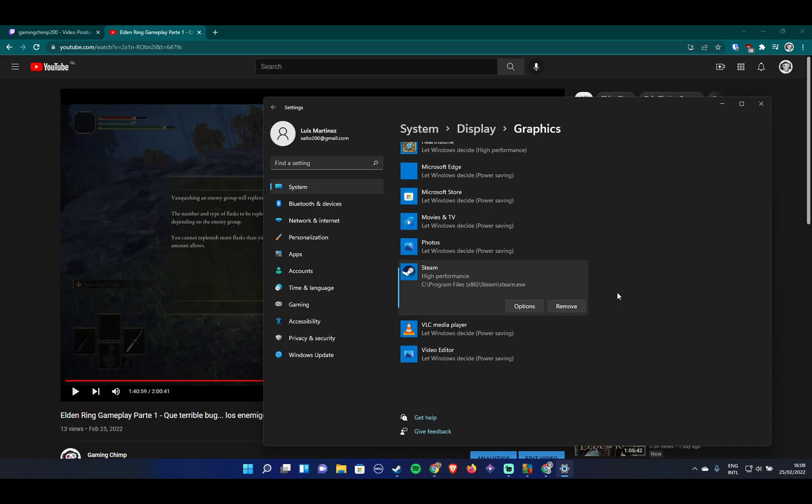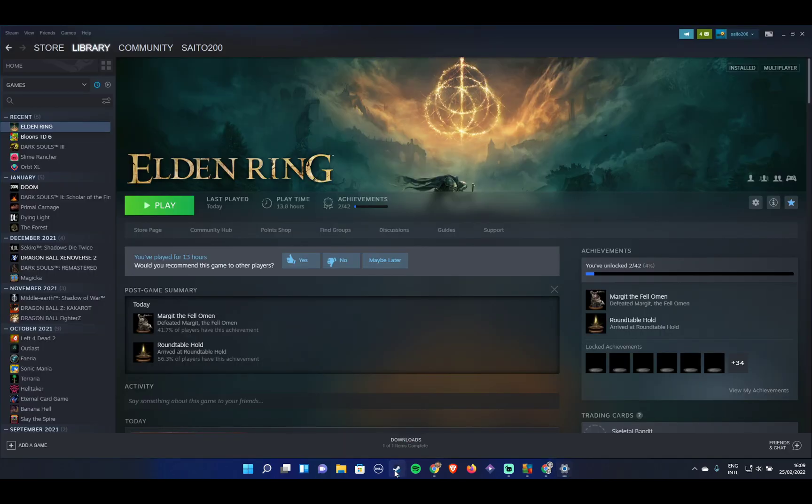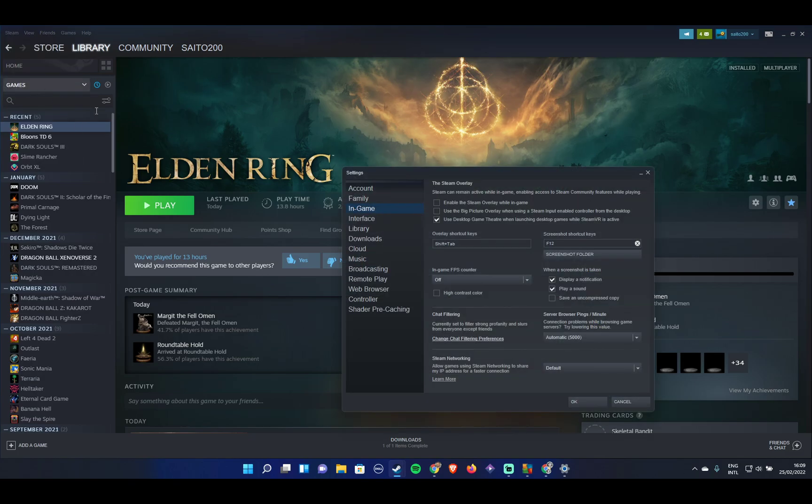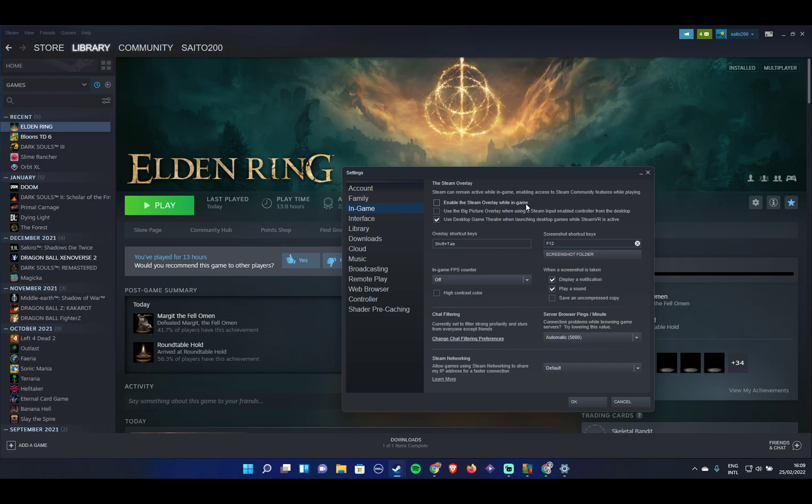Now, the next thing you can try - I'm pretty sure that would fix it - go to Steam, click on the Steam menu, settings, in-game. Here you want to make sure 'Enable the Steam overlay while in-game' is disabled. It should look like this. Make sure it's unchecked, then press OK.